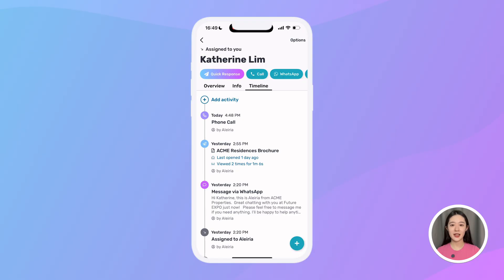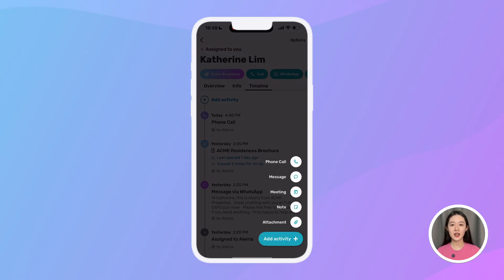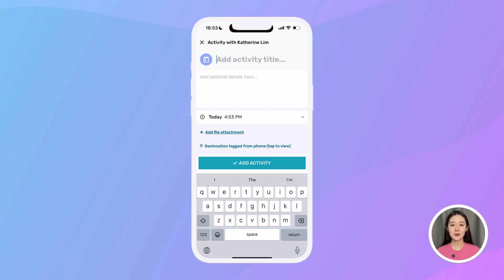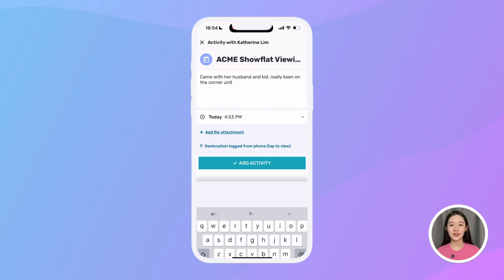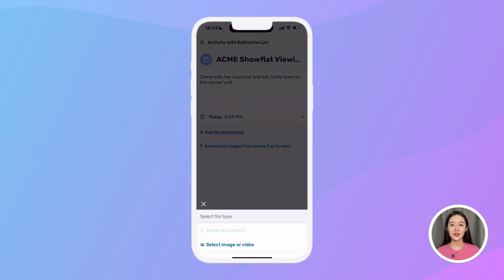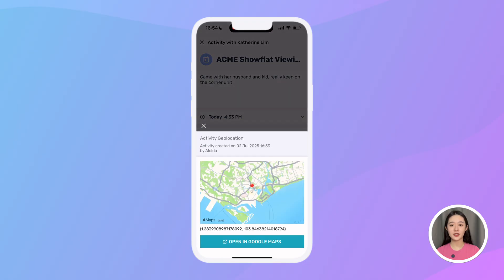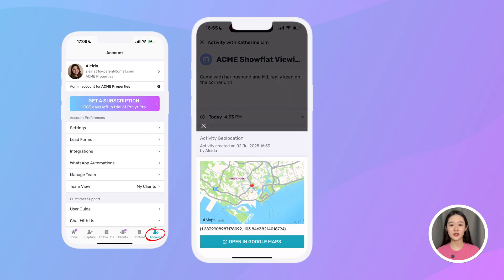I can also manually log something by tapping the plus button — this can be calls, messages, meetings, notes, or even attachments, and I can add as many details as I need. For example, let's say I just had a property viewing, so I'll manually add a meeting to the timeline. I can name it 'Acme Show Flat Viewing', add notes like 'Kim with her husband and kid, really keen on the corner unit', then add an attachment like a PDF of the floor plan. I can even capture the geolocation of this viewing — just make sure you enable activity geolocation first under your account settings.